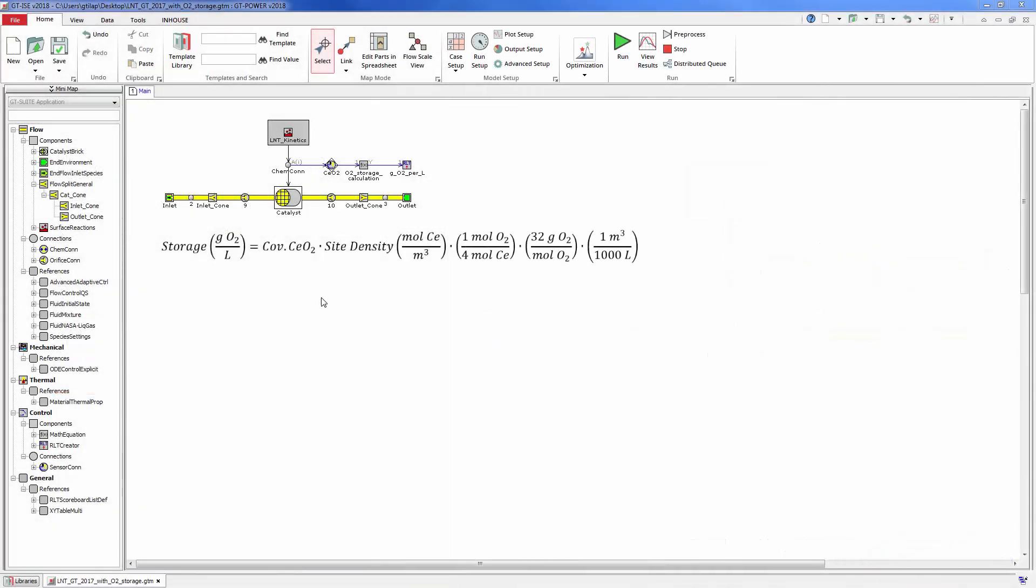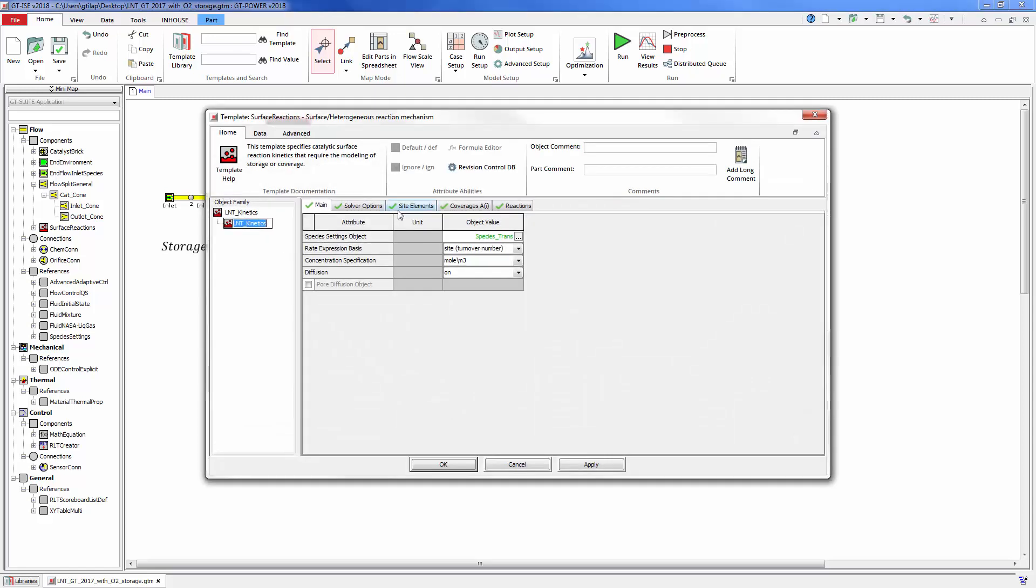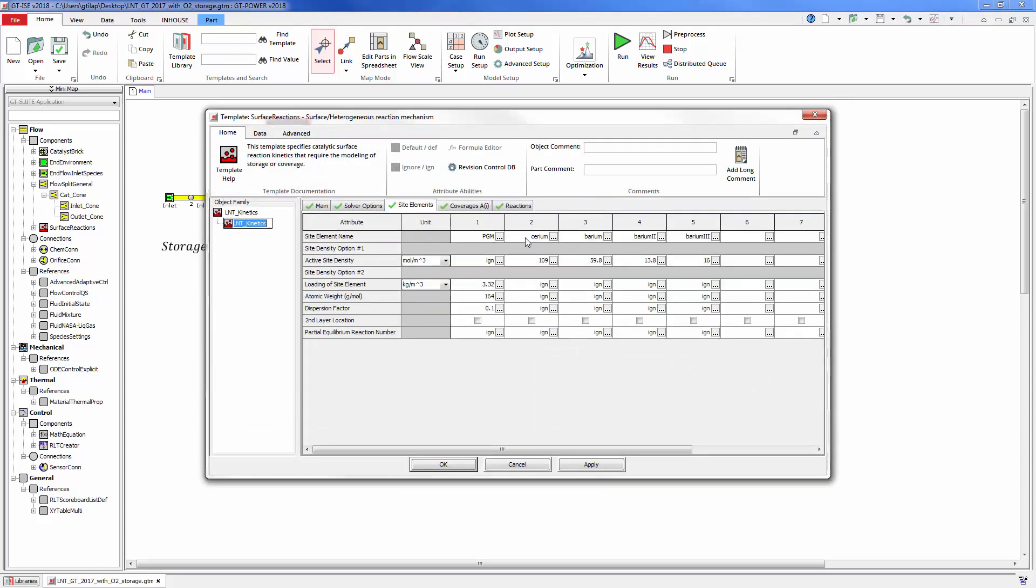The surface reactions part defines the reaction mechanism that is applied to the catalyst model. In this LNT mechanism, the element cerium is used for storing oxygen with a site density of 109 moles per meter cubed.